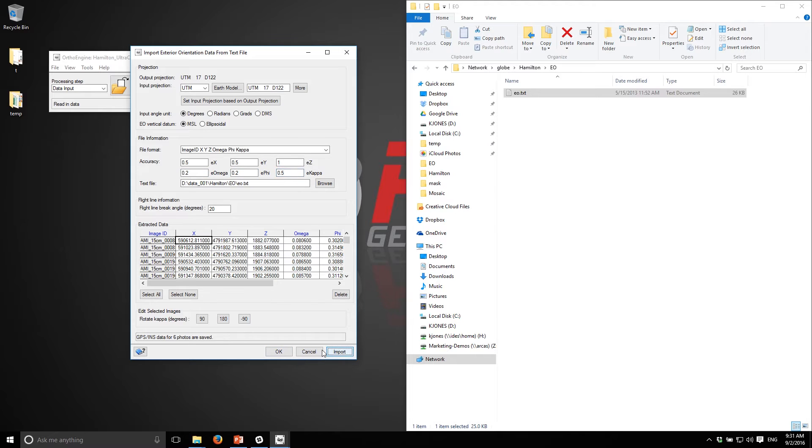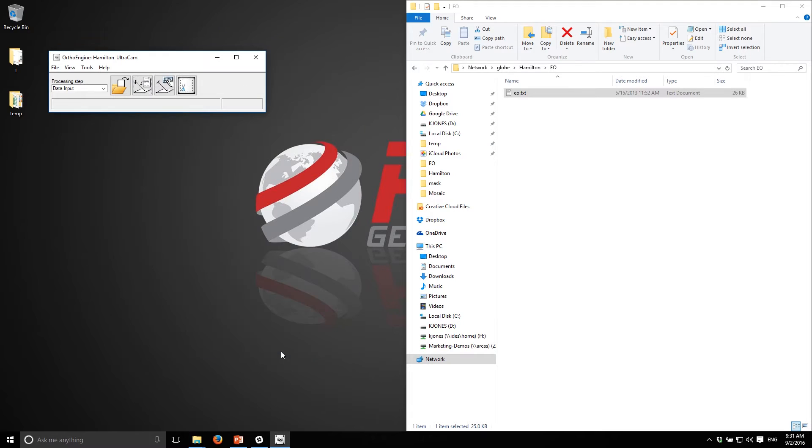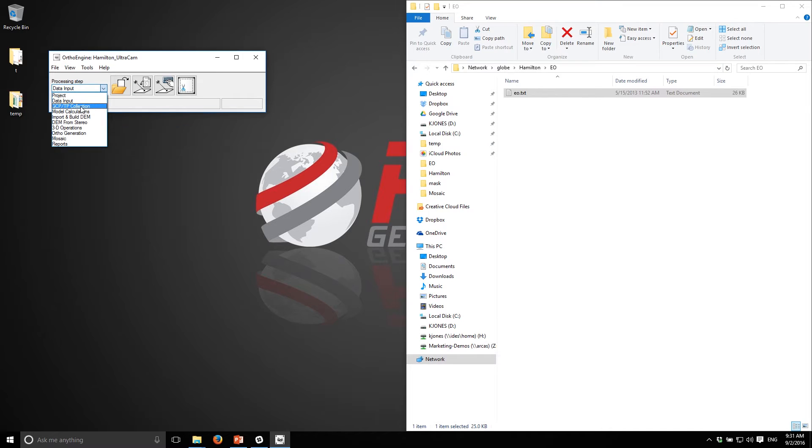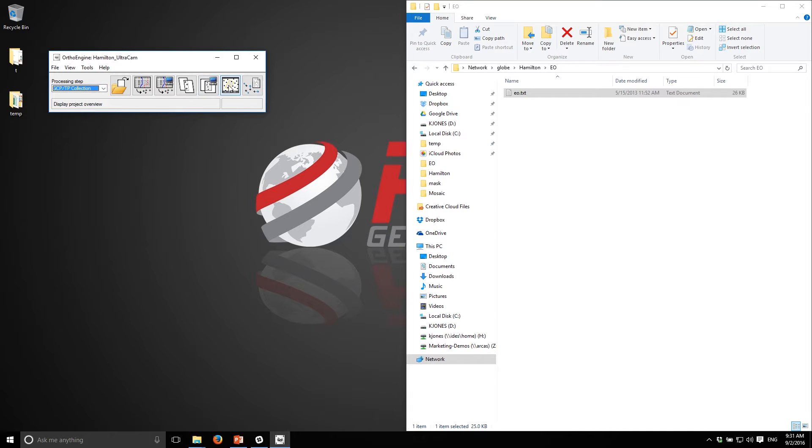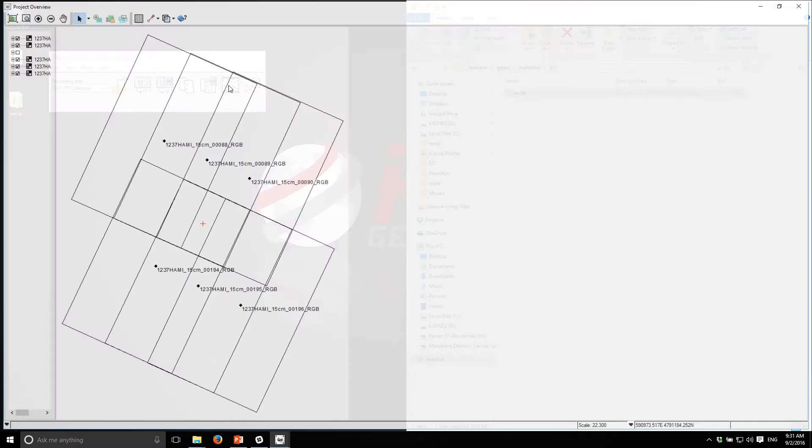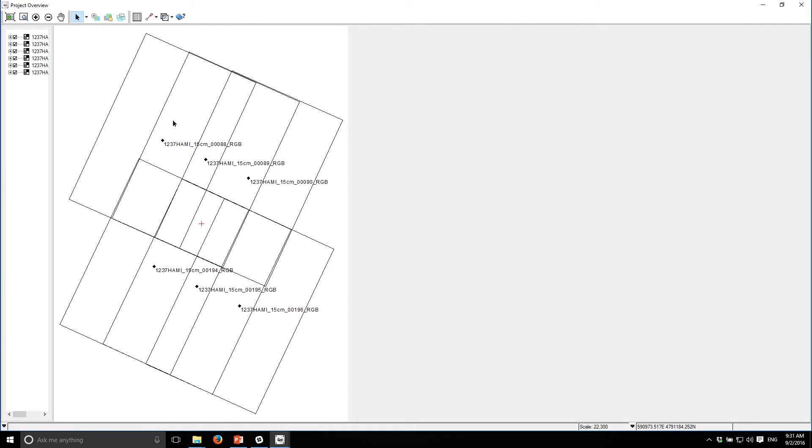I'll go import and there you go - basically now my project is set up and I'm ready to go. I'll take a look at my overview to make sure that everything ingested properly. You can see that my flight lines are well organized. This project includes 60% forward overlap and 30% side lap, so this looks pretty normal.